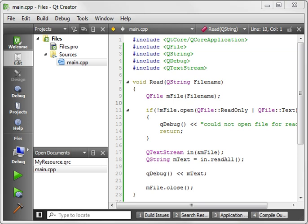Today we're going to cover resource files, and as you can see, I already have a project open. If you're wondering what this is, watch the 12th QTutorial, QFile.